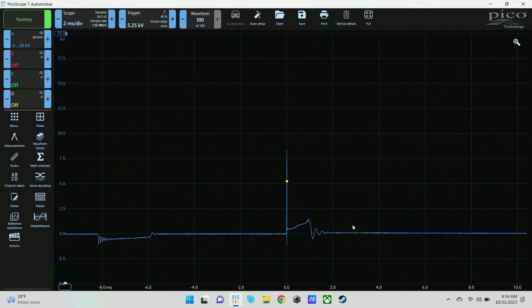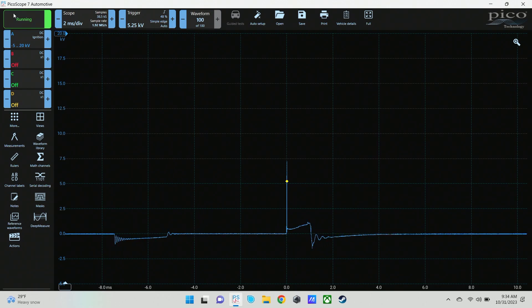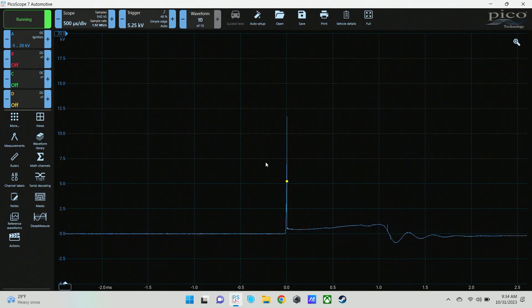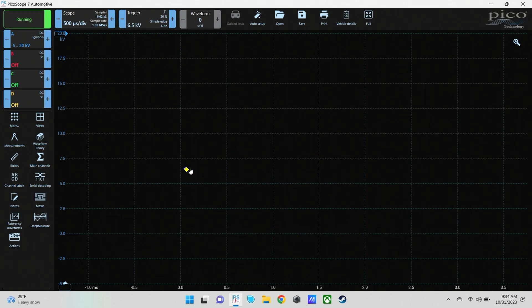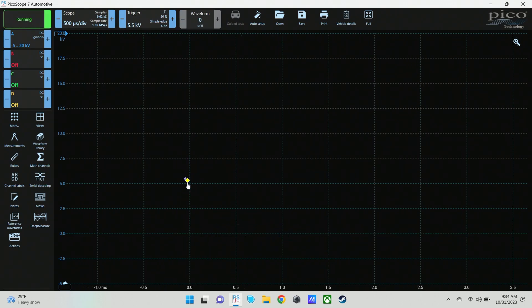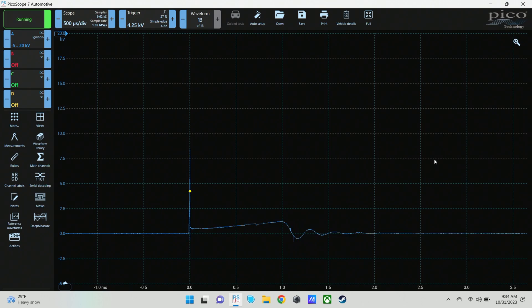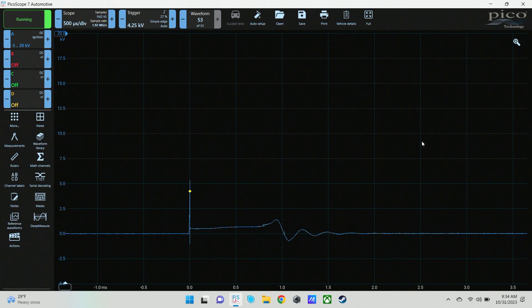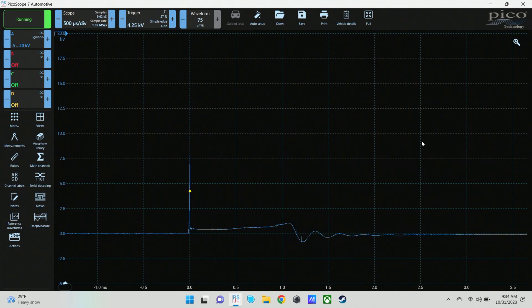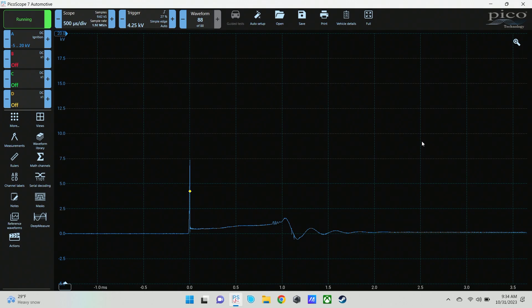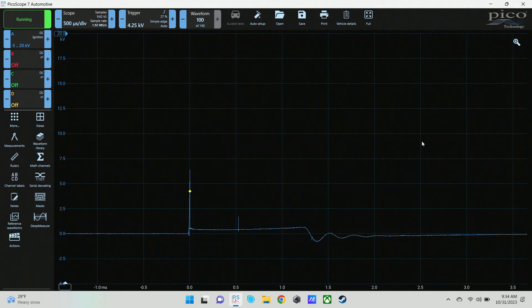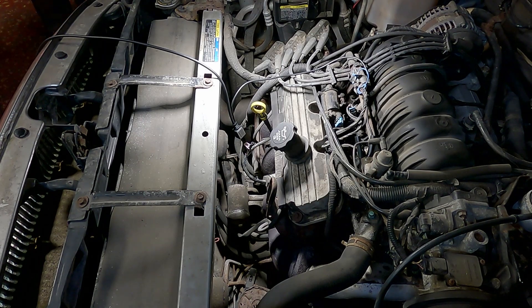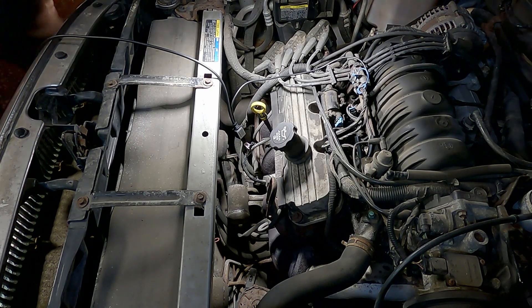Now I'm going to show you what a lean misfire looks like. We're actually going to bring this down so you can only see that firing line. This is basically all I'm looking at is that firing line there. So this is a normal snap throttle.